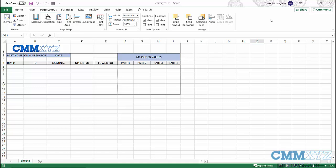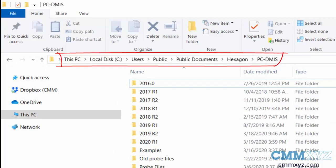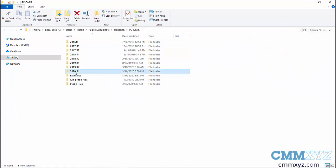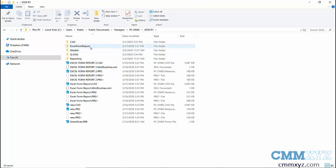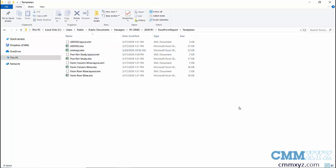PCDMS comes loaded with pre-made templates, but if you want to include your own Excel template in this tool you need to put it in the right folder. The path where PCDMS has put it is in the Users > Public > Public Documents section of your computer. I have several versions of PCDMS installed — I'm using the new 2020 R1. Open that and you'll see a folder called Excel Form Report. Inside that is a template folder with all the pre-loaded ones, and you can see mine called cmmxyz.xlsx. By putting my template in this folder, I have access to it inside PCDMS.